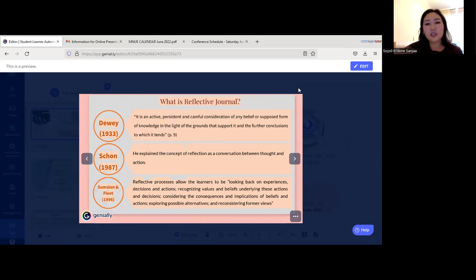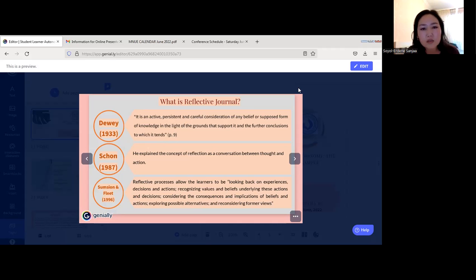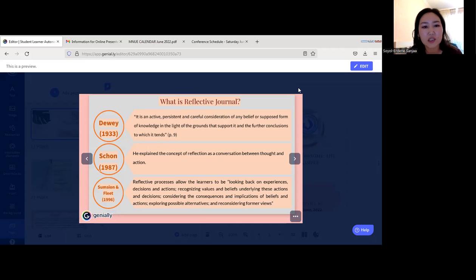Learner autonomy, metacognitive skill, and reflective skill are all connected and interact with each other. In this presentation, I'm going to present my small research on how students reflect on their own learning in a language class. First, I'd like to share what reflective journals are in language learning. Dewey in 1933 defined reflection as an active, persistent, and careful consideration of any belief or supposed form of knowledge in light of the grounds that support it.